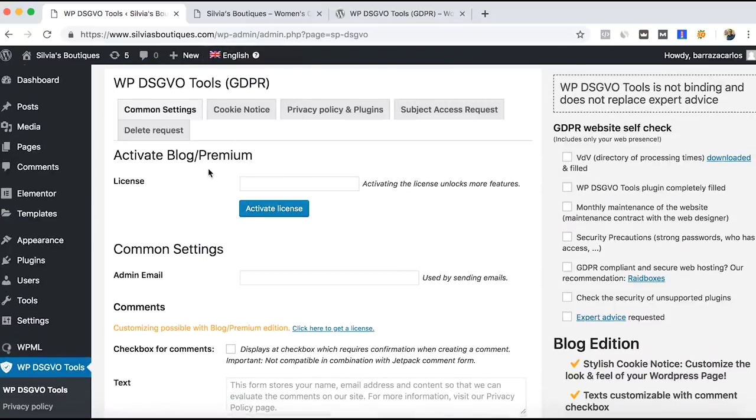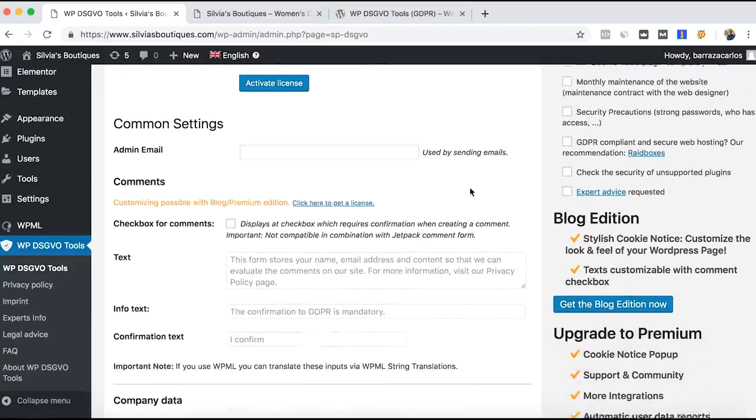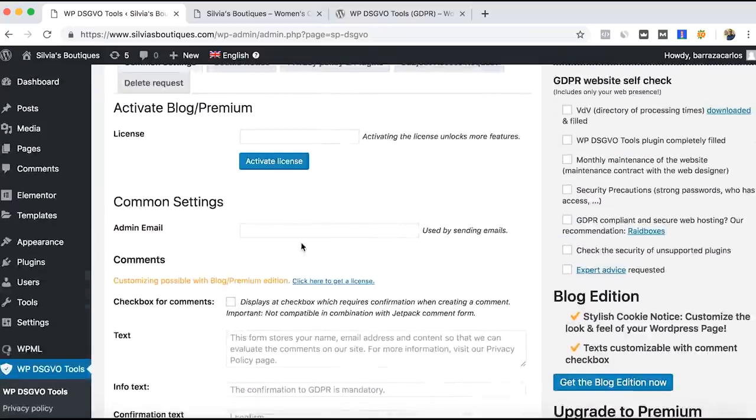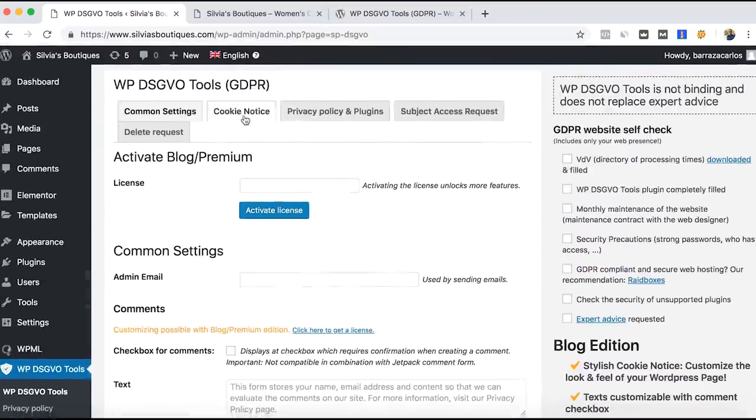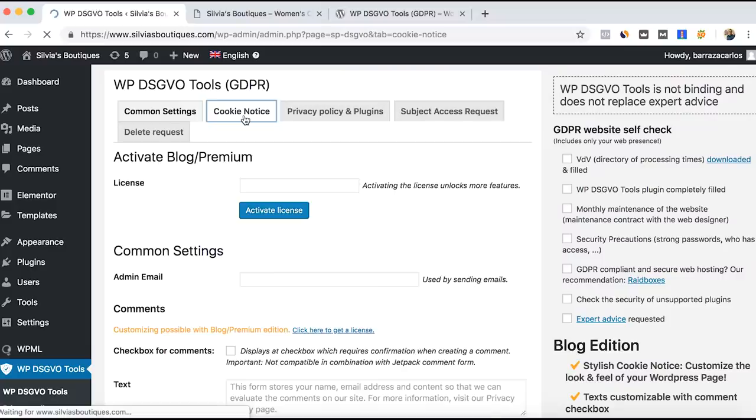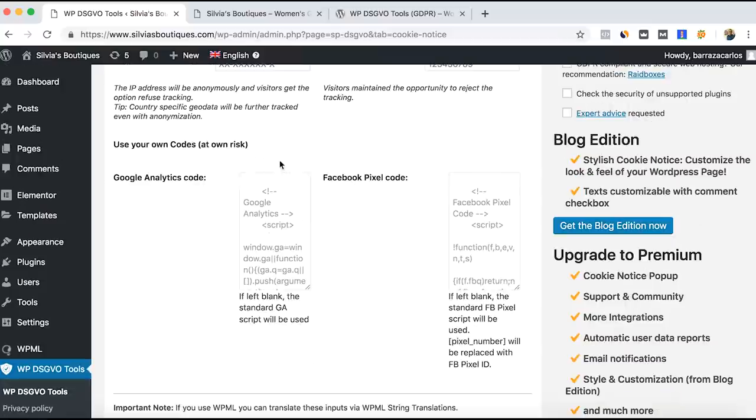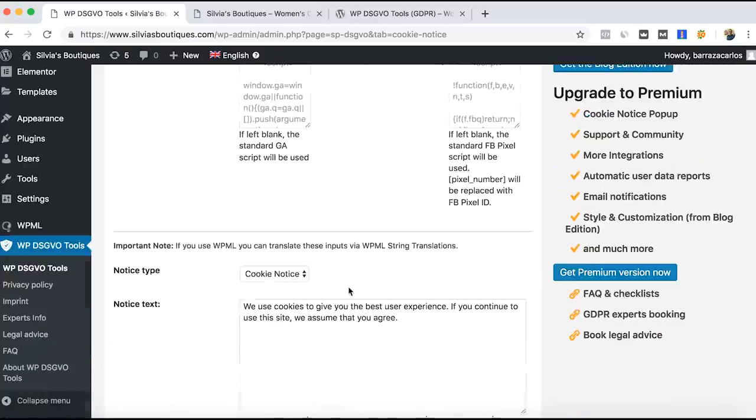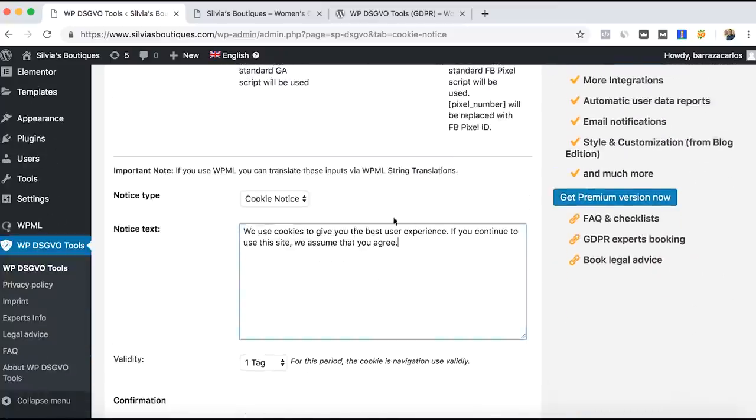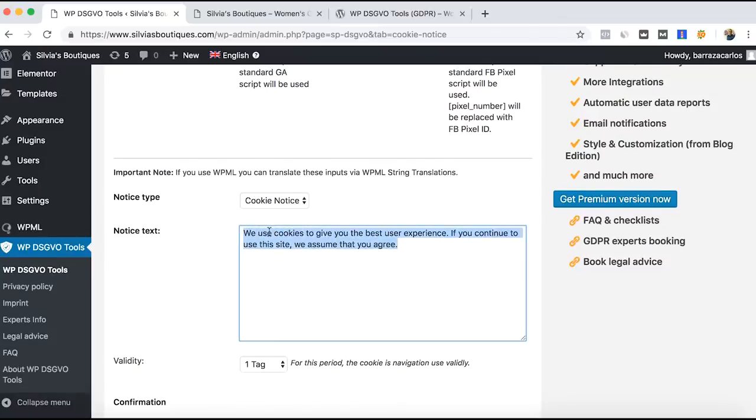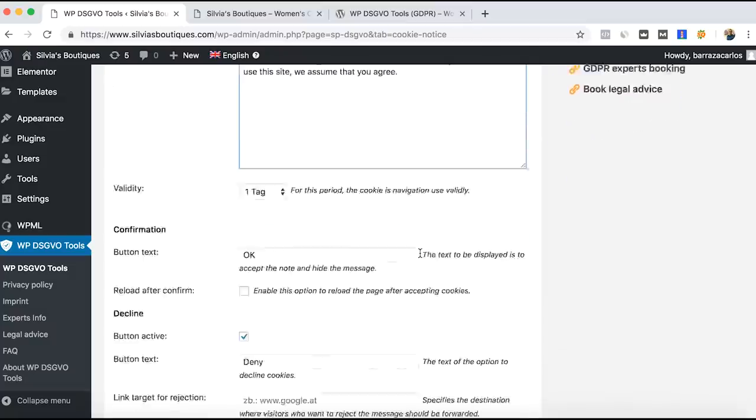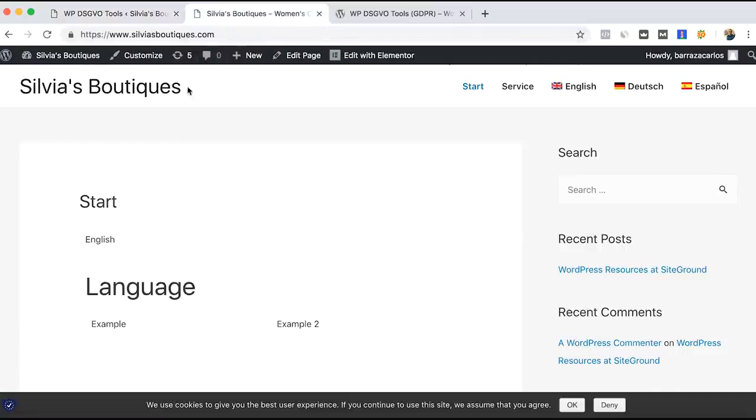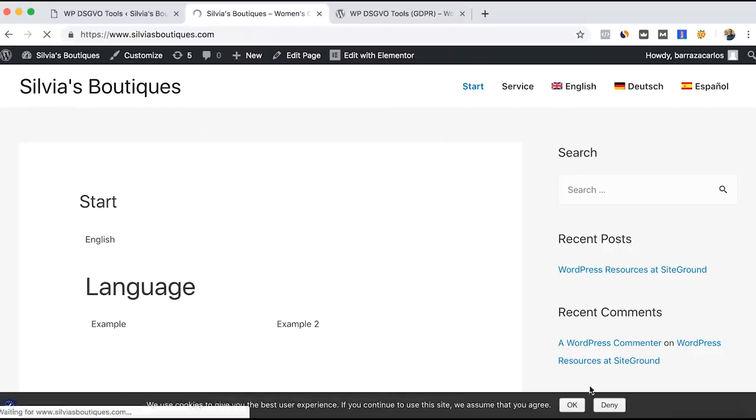If you want to buy the premium license it gives you other features. If you only want to have a free version and just a simple notice, as well as the analytics code, you can. But just to show you how to add the text, it automatically has the notice text for the cookies, and then it will appear already on your site.